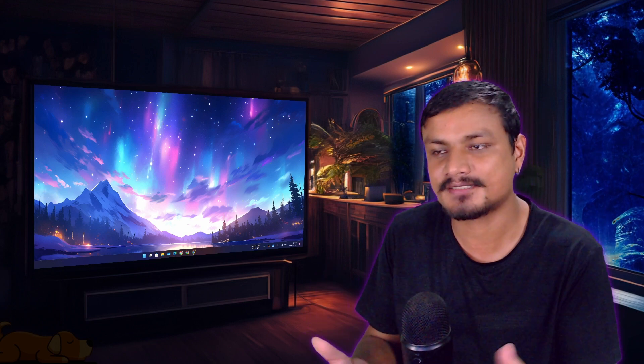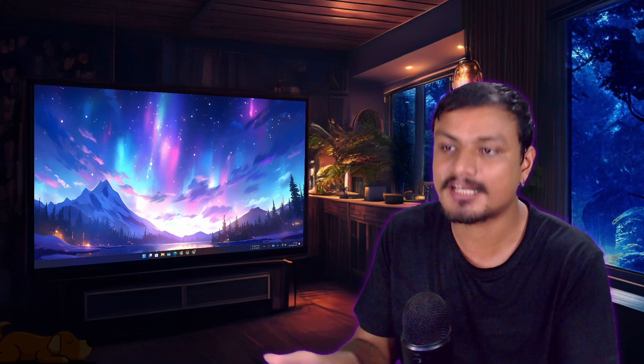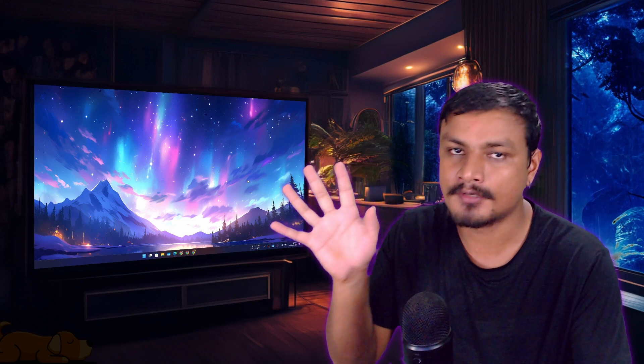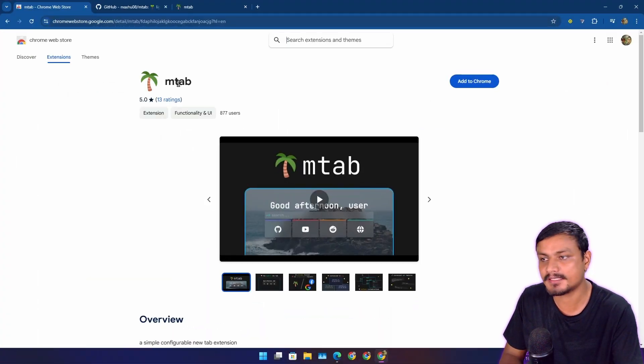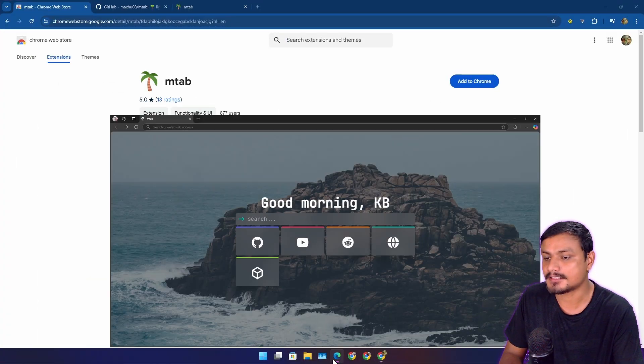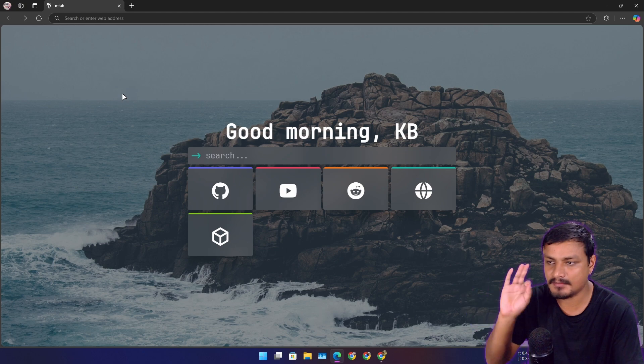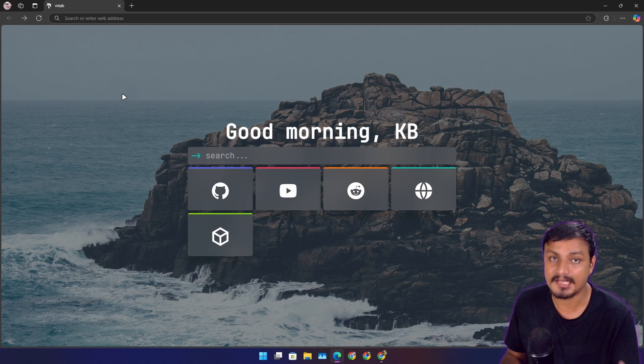In this video, I want to show you guys my new favorite new tab extension. This is really cool, trust me. The extension name is mtab and this is how it looks—clean, modern, and that's all I need.